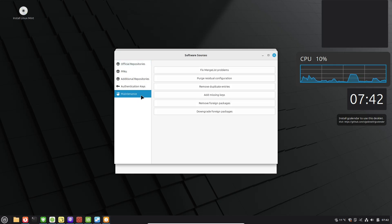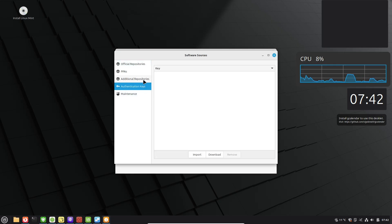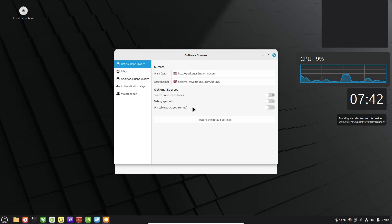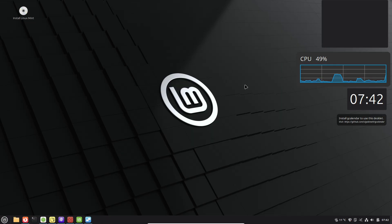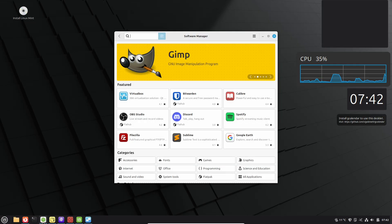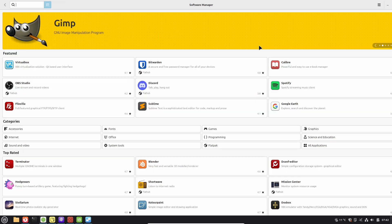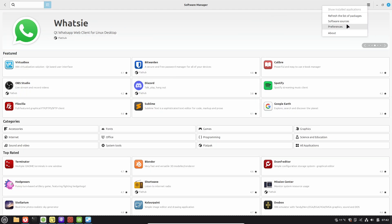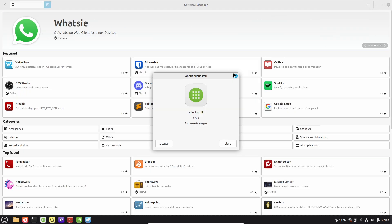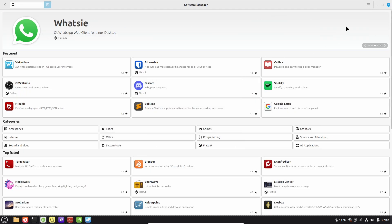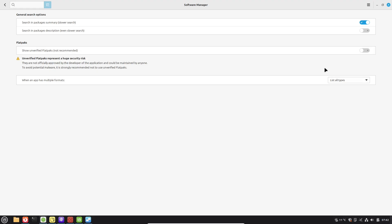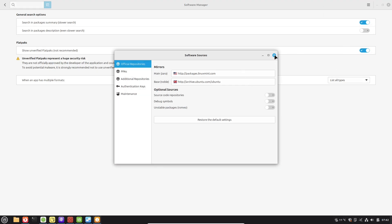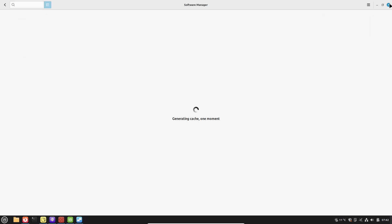In 22.2, the Software Manager now includes a helpful explanation on the welcome screen to guide you on when to choose which. For example, use Flatpaks for apps like Spotify to avoid dependency issues, but be cautious. Stick to official sources.